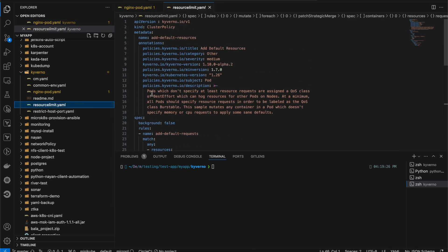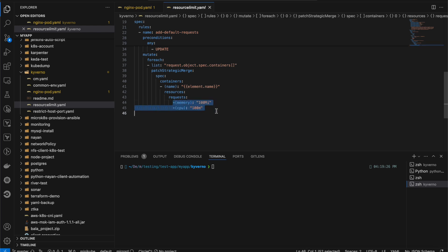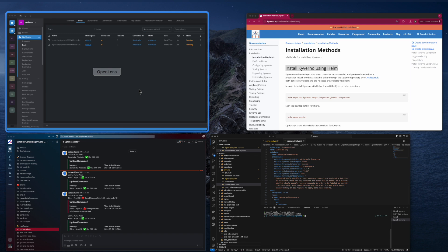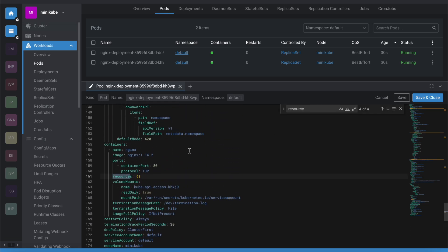I already created a policy called 'resource-limit'. Looking past the annotations, you can see that whenever any pod is created or updated, it will automatically add 100Mi memory and 100 millicores CPU. Before applying the policy, let me apply my nginx deployment first to check whether it has any resource requests and limits — and you can see the resources field is empty.